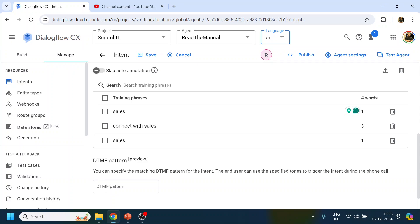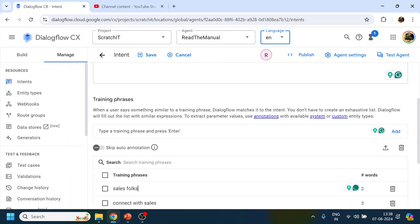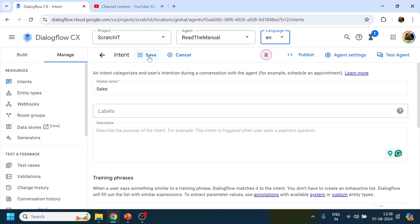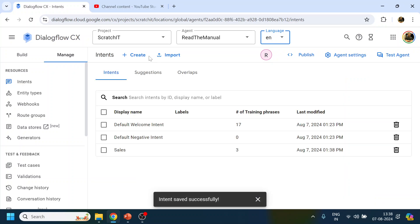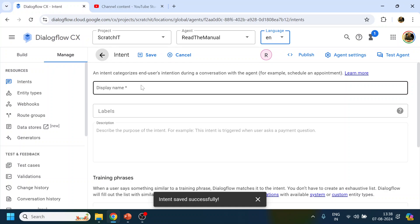You can add the training phrases over here. Once we do that, don't forget to click Save. So the Sales intent is now created.